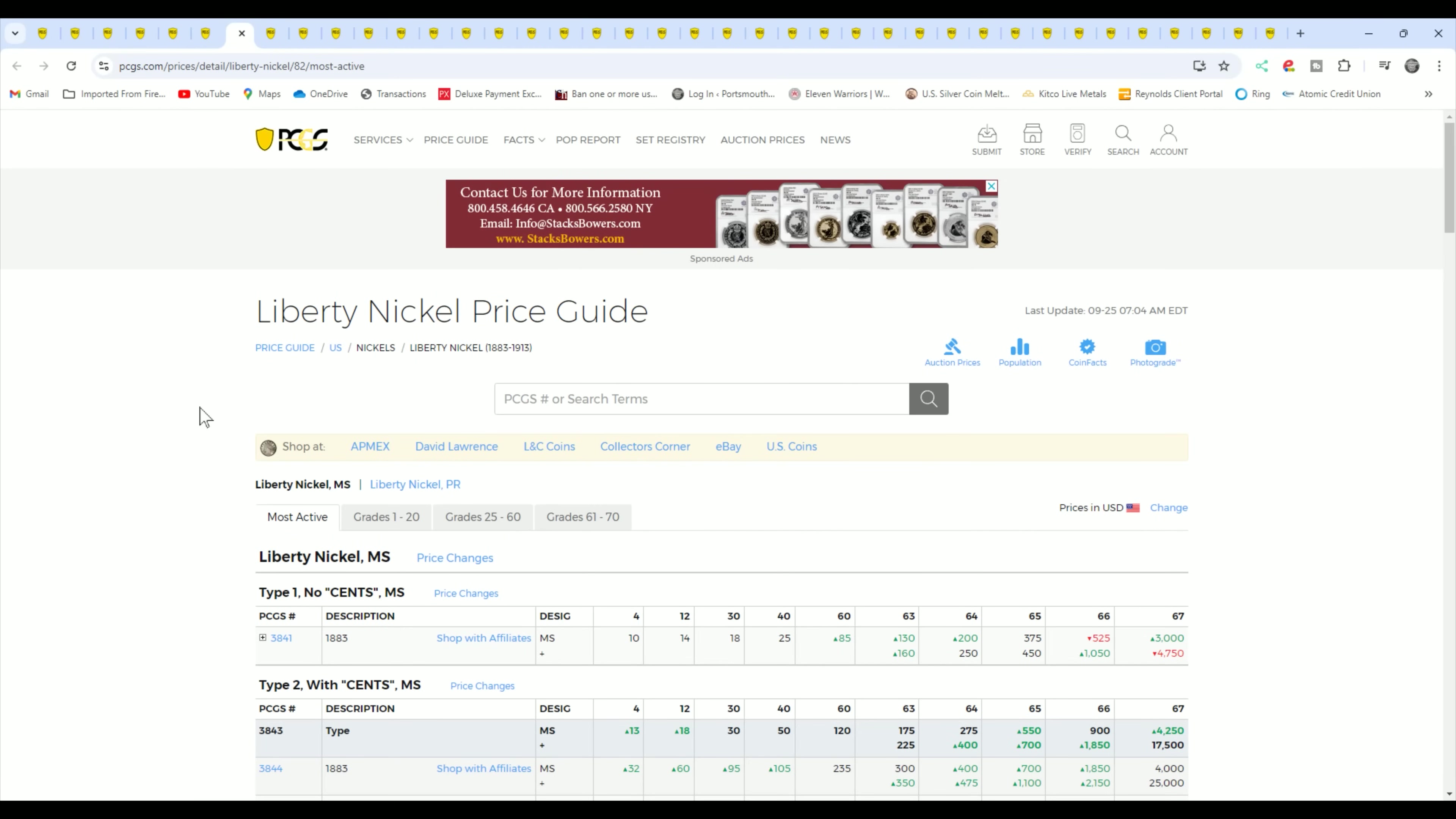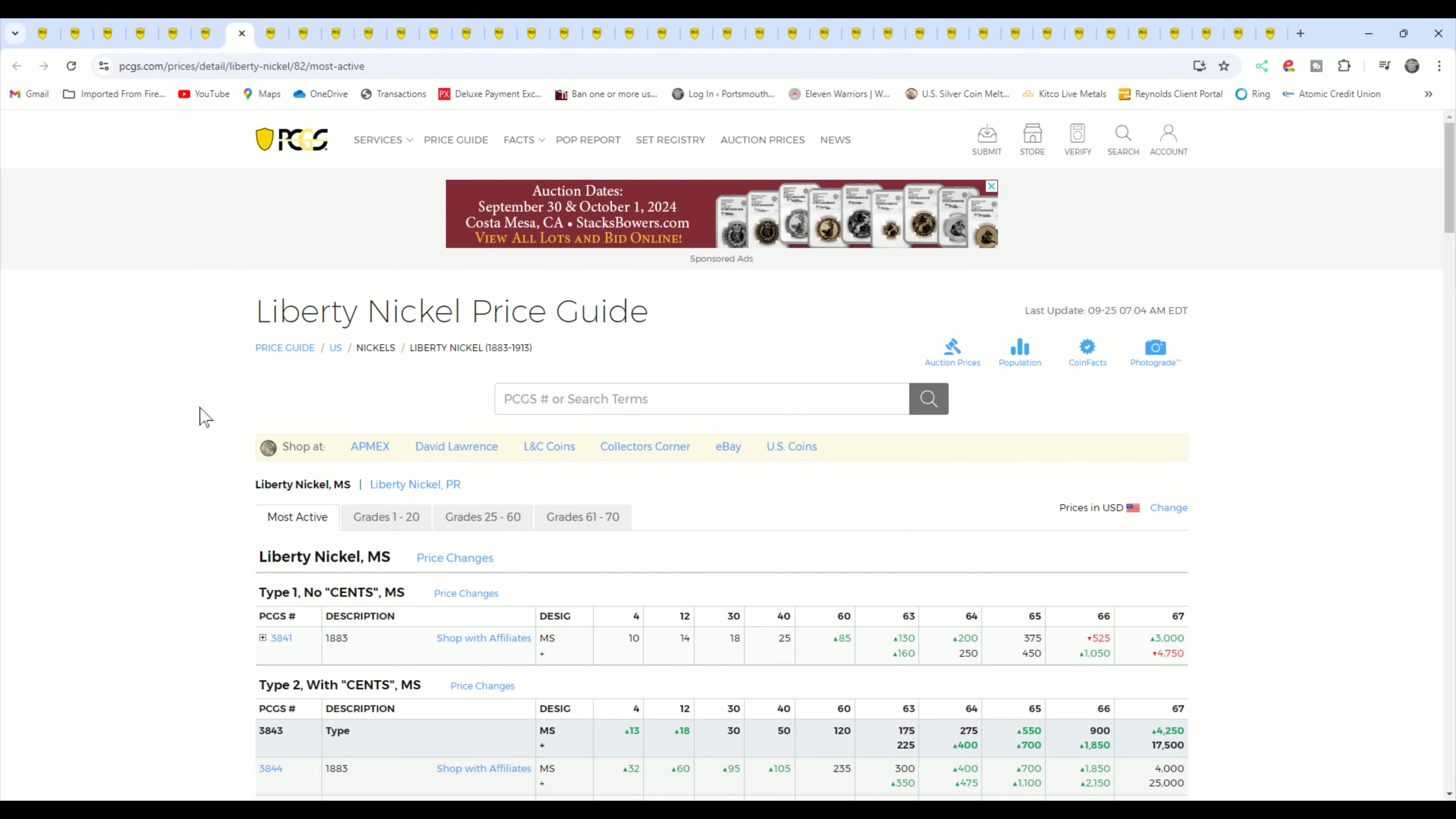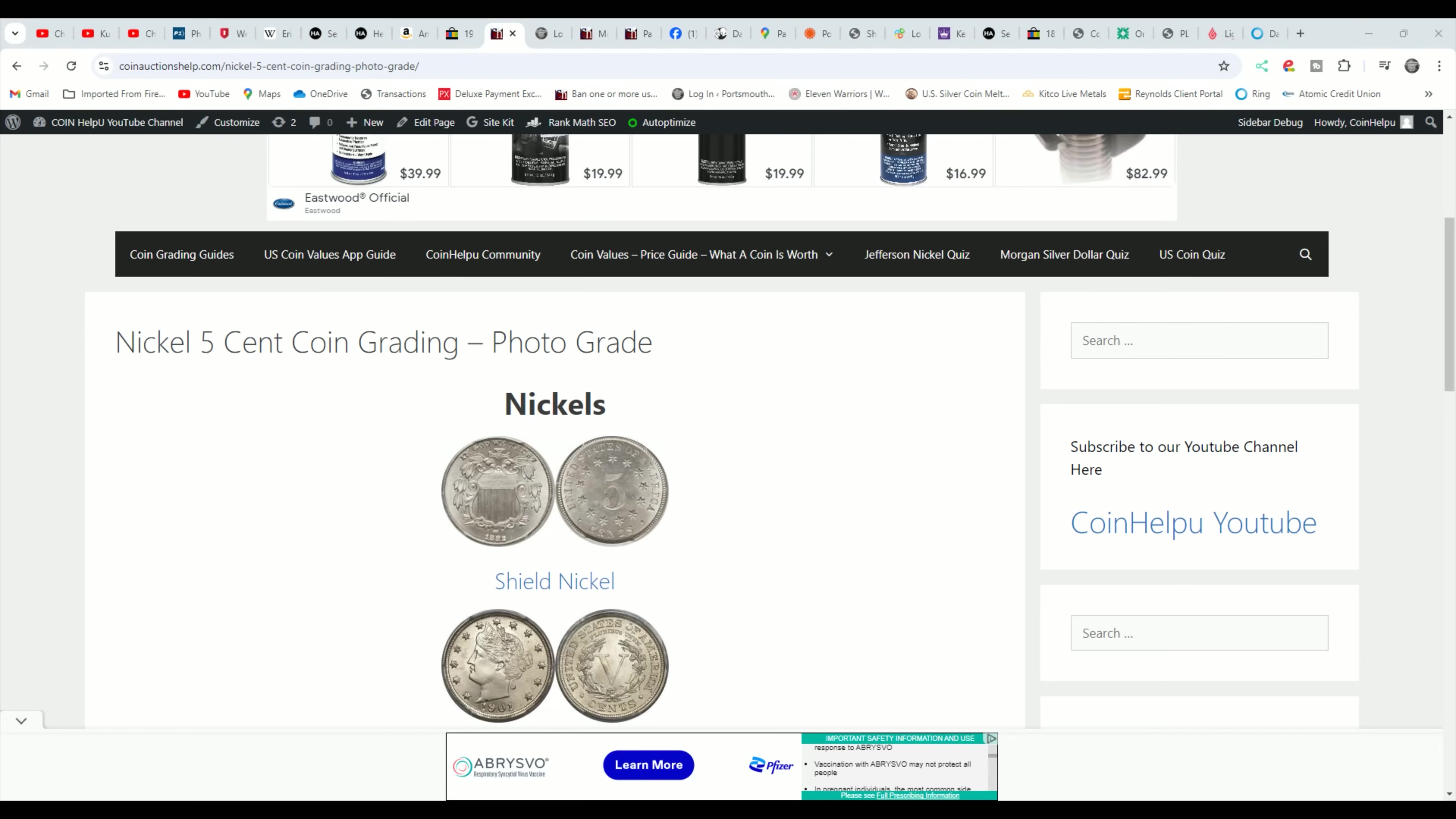So that's your shield nickels. Any shield nickel that's problem free you bring to a dealer, you're going to get anywhere from $10 to $15, $20 bucks out of. If it's low grade, slick, partial date or something like that, probably not. But if you've got a better date, you can get some better money out of it. Just know your dates. That's one of the important things.